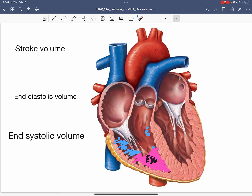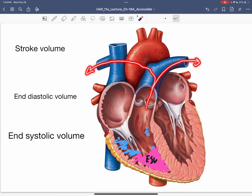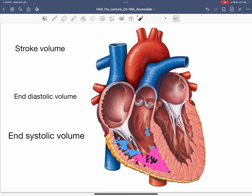You may also see a related term called ejection fraction. Instead of expressing the amount of blood leaving in milliliters — which is stroke volume — ejection fraction is expressed as a percentage, such as 50% or 60% of the blood having left the ventricle.